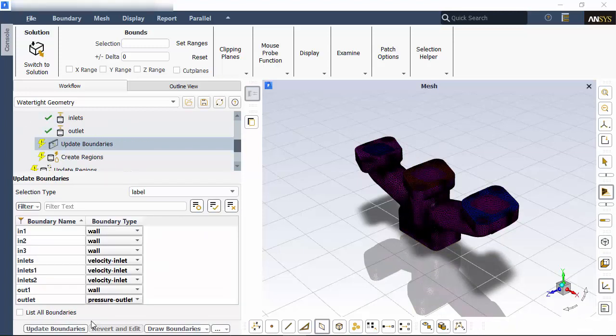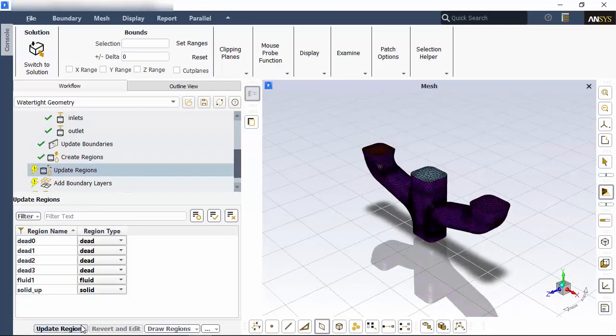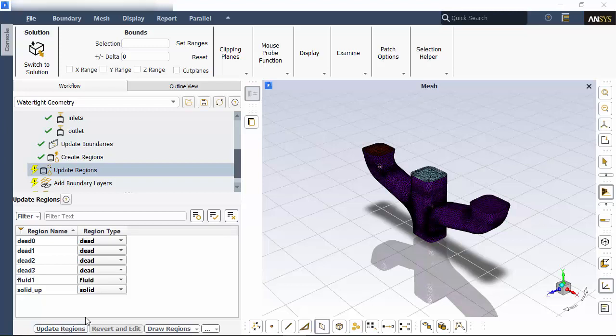With capping complete, I can update boundaries. Fluent got the boundaries correct, so I'll move on to creating fluid regions. This geometry only has one fluid region, so I'll create it. Again, the regions which Fluent automatically generated are correct, so I'll move on to adding boundary layers.